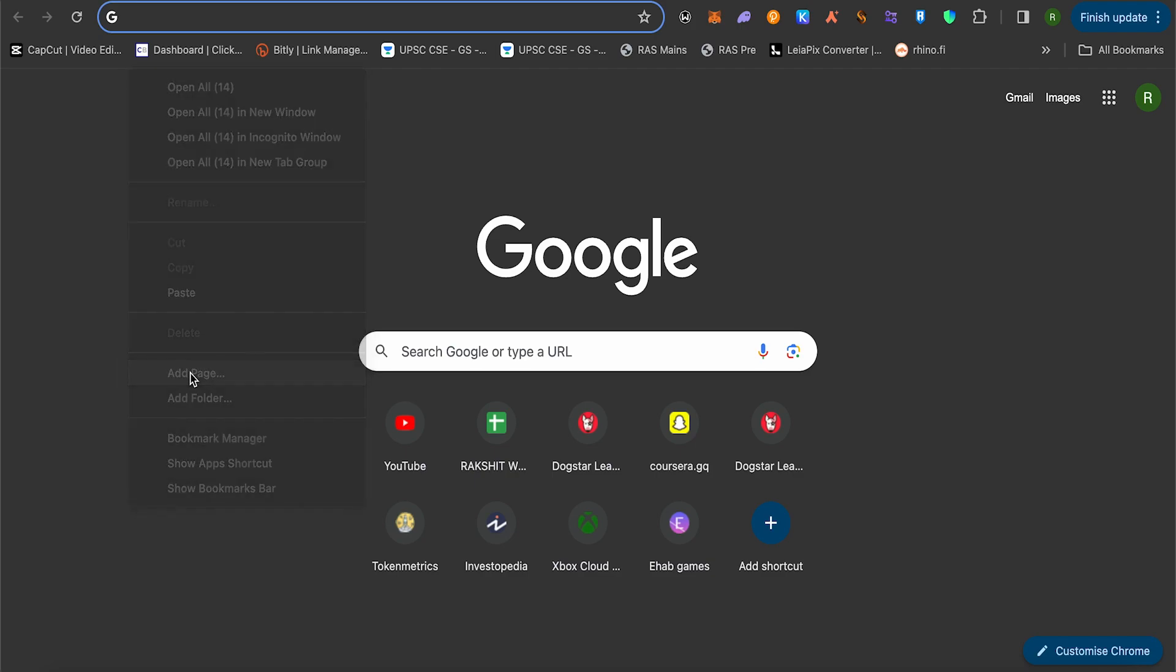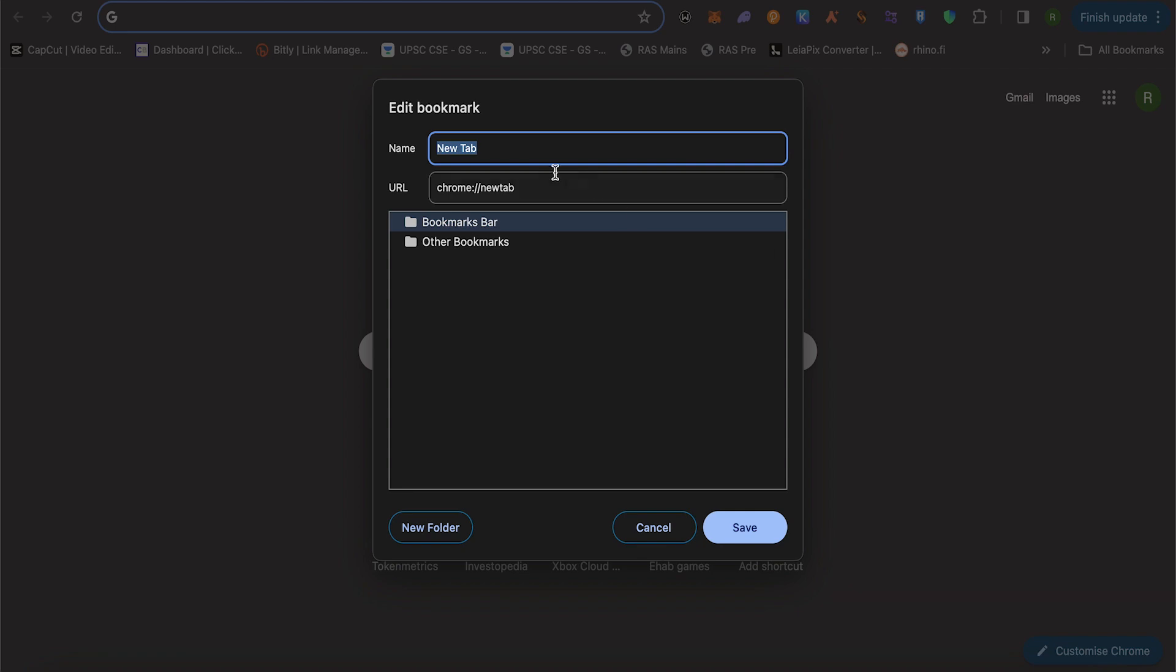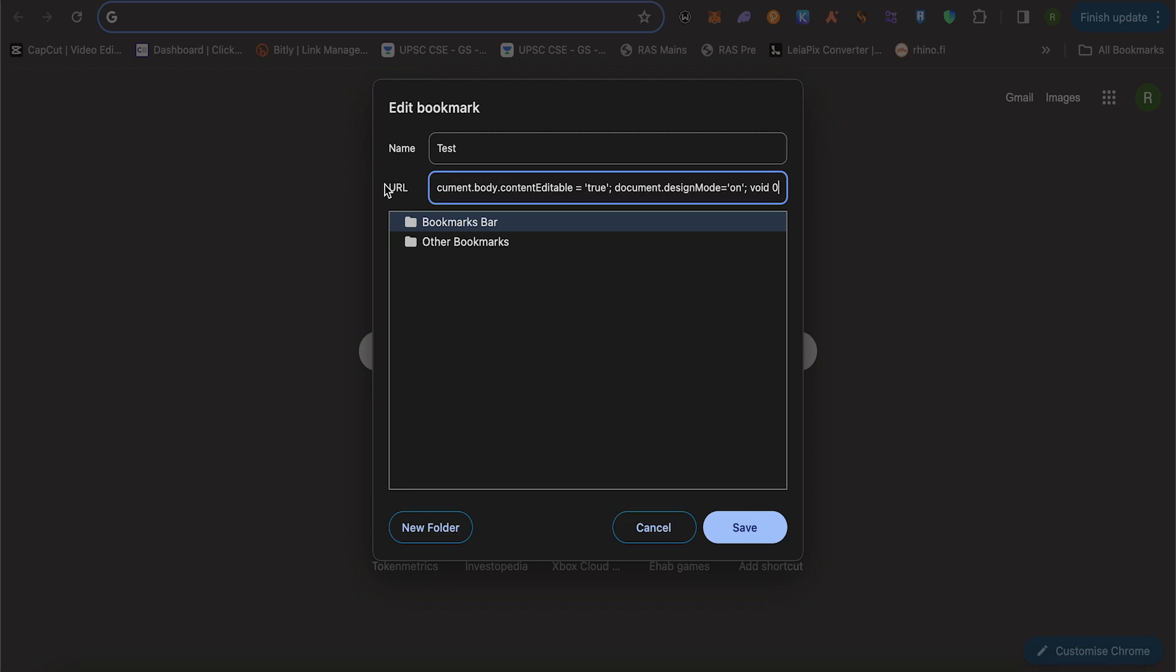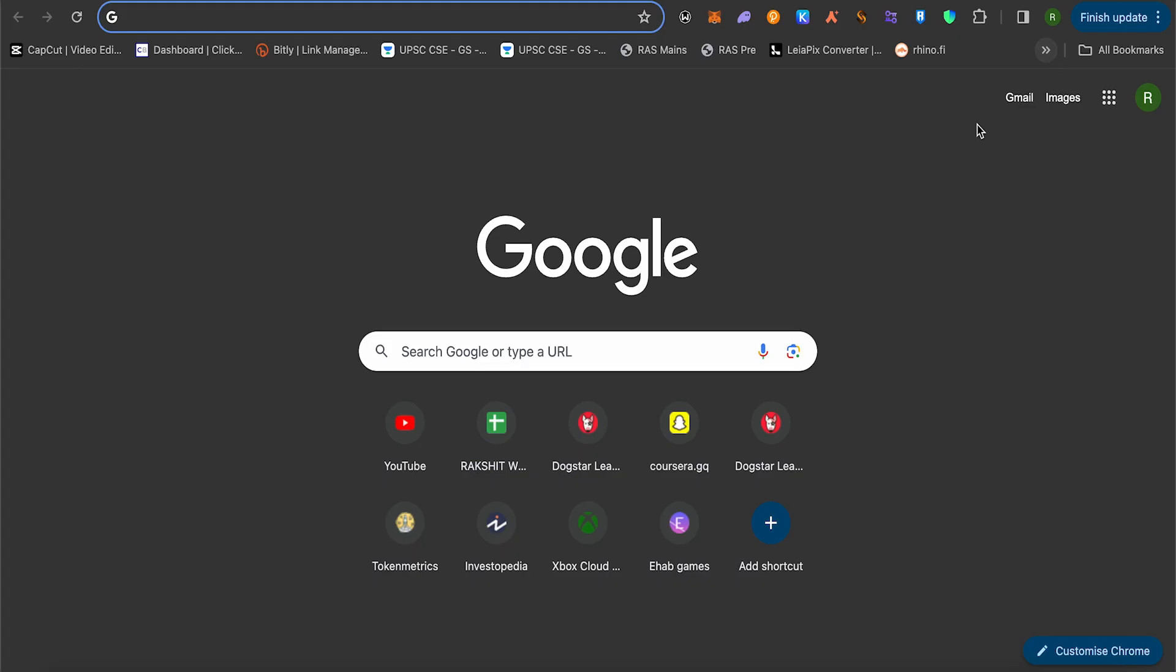After that, name it anything whatever you want. Let me just name it as test. In the URL section, just remove the earlier one and paste this particular code. You will be able to find this code in the description, and then save it up. It should be appearing in your bookmarks.